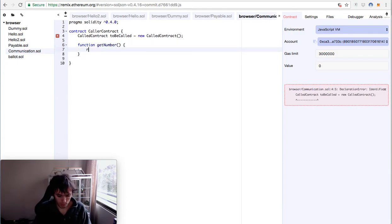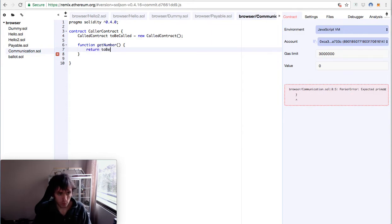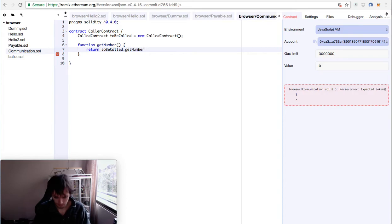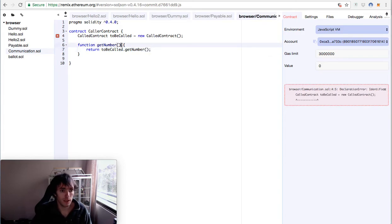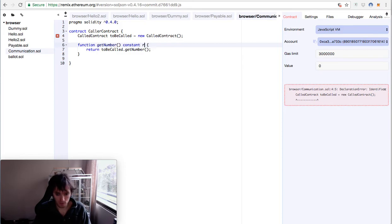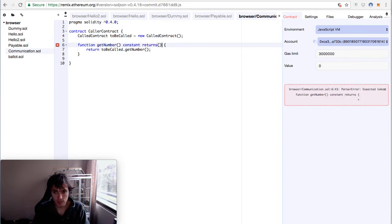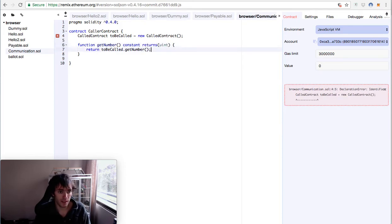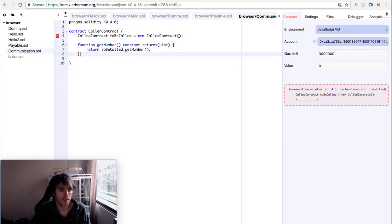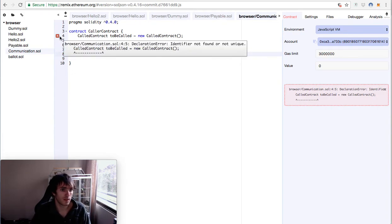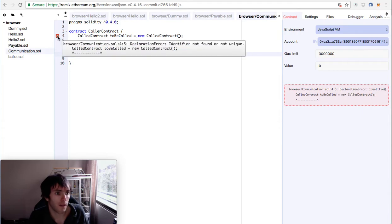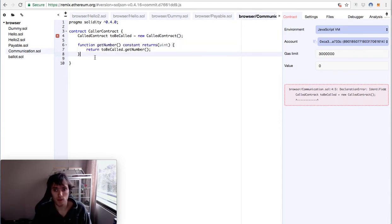So we will return to be called dot get number. This will be a function that will be on the other contract. And here we make this constant and it returns a uint, an unsigned integer. This of course has an error because we don't have that yet.